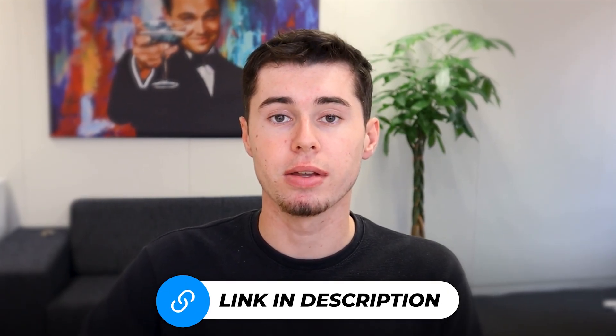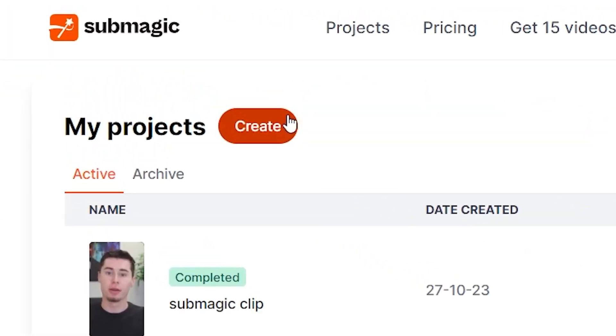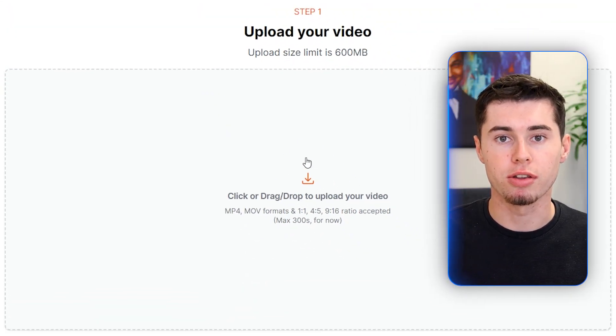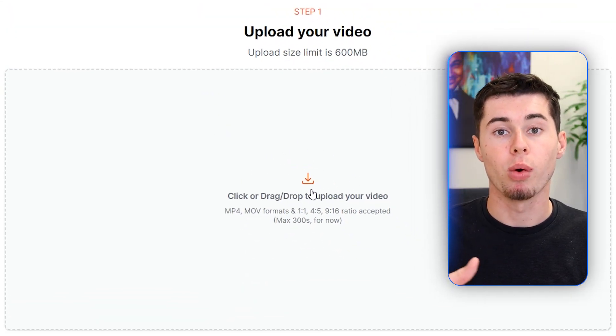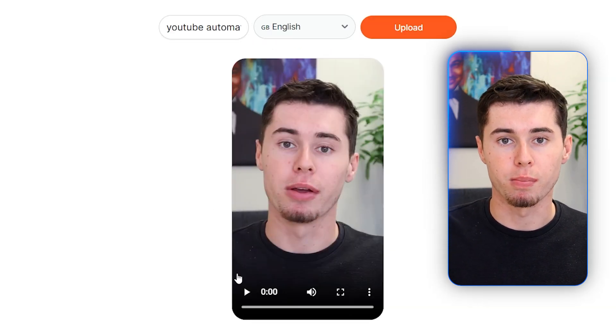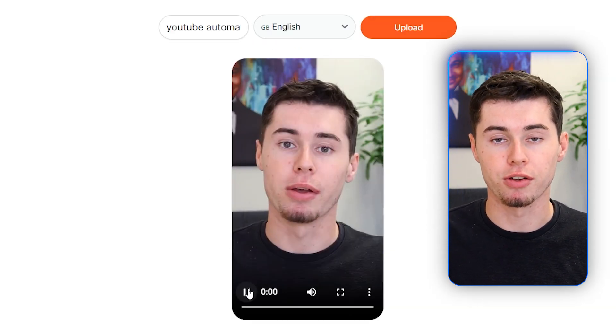Once you've created your account — I'll leave a link in the description down below — you can click on 'Create' right here. What you need to do first is upload your file. I've got this clip where I explain how I make money with YouTube automation. Last month alone, I made $38,000 with YouTube automation.